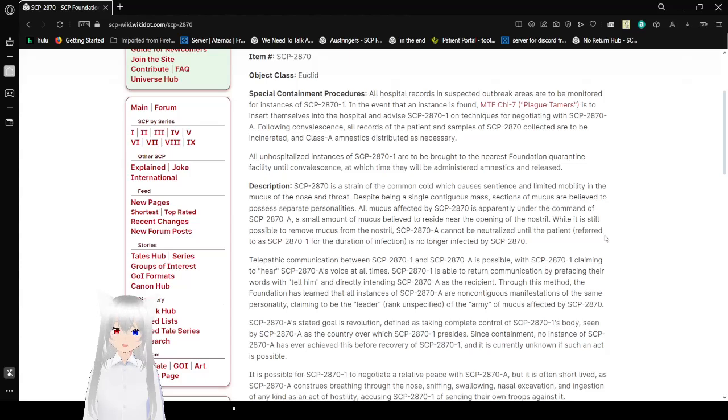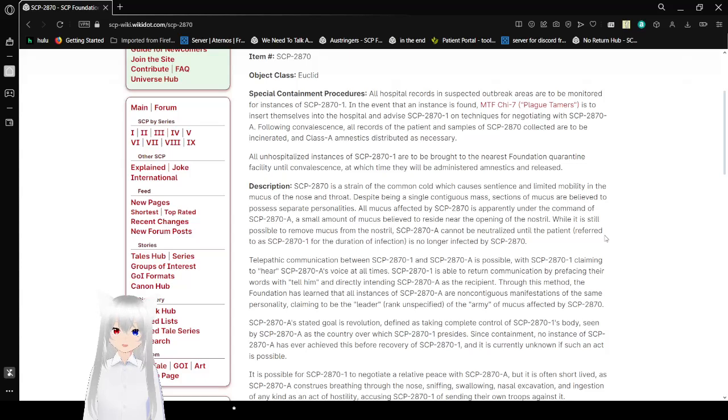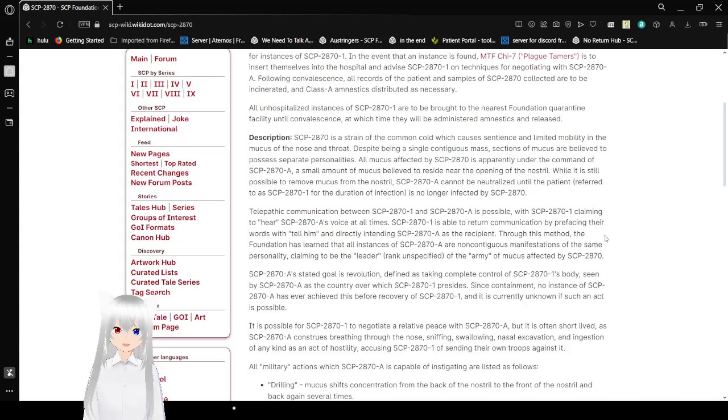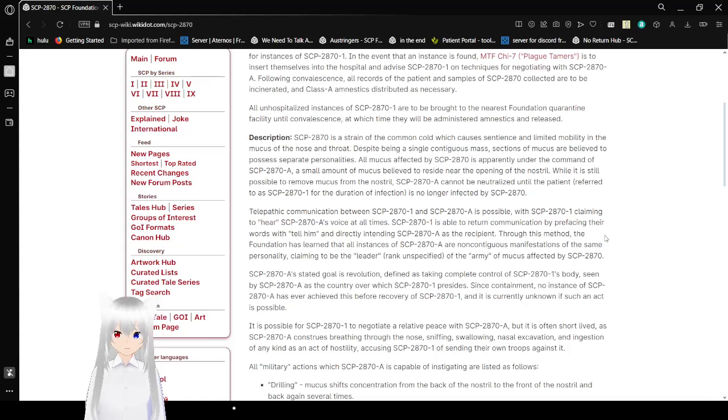Following convalescence, all records of the patient and samples of SCP-2870 collected are to be incinerated, and Class E amnestics distributed as necessary.